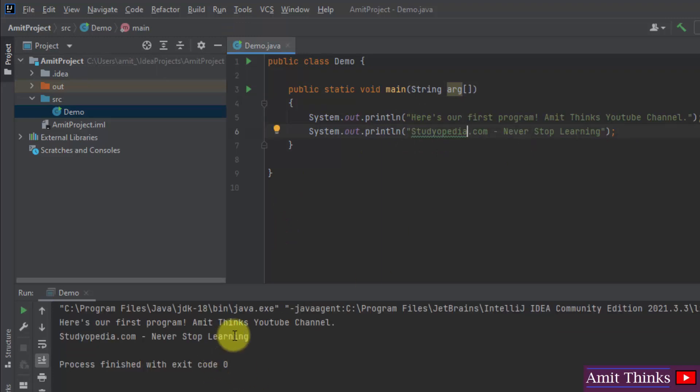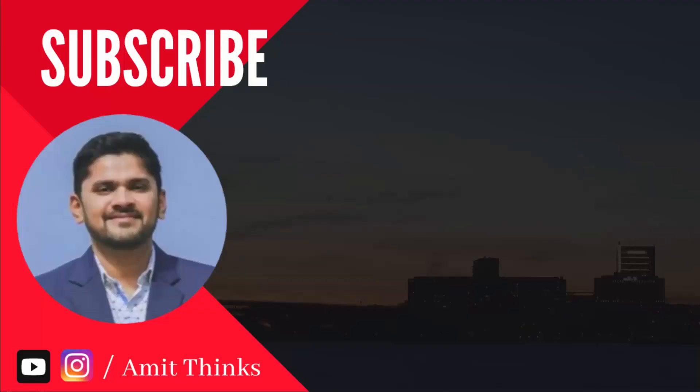So guys, in this video we saw how we can easily download and install the current IntelliJ IDEA version. We also installed Java and saw how to run your first Java project on IntelliJ IDEA. Thank you for watching the video — if you liked it, do subscribe to our channel AmitThinks.